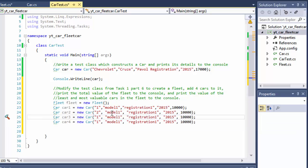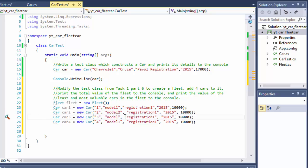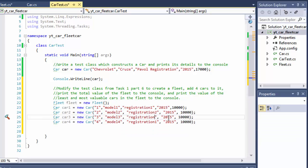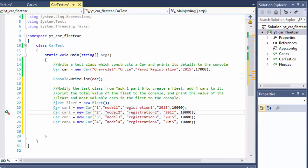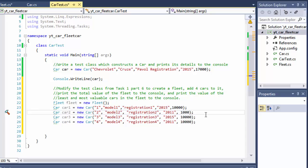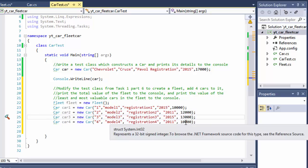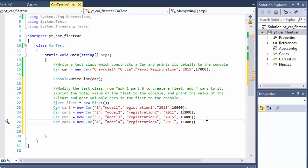So car2, car3, and car4 — the models will be 2, 3, and 4; registrations will be 2, 3, and 4. The years: car1 is 2015, car2 is 2011, car3 is 2015, and car4 is 2011. The prices will be: car1 is 10,000, car2 is 12,000, car3 is 13,000, and car4 is 11,000 — a little random so they're not in order.